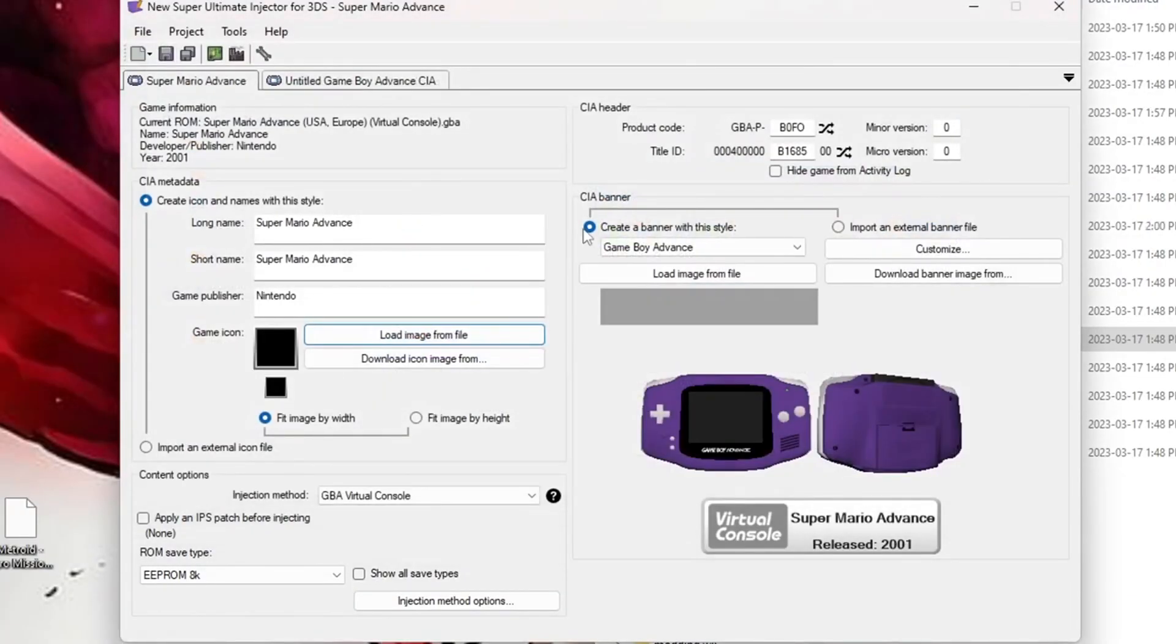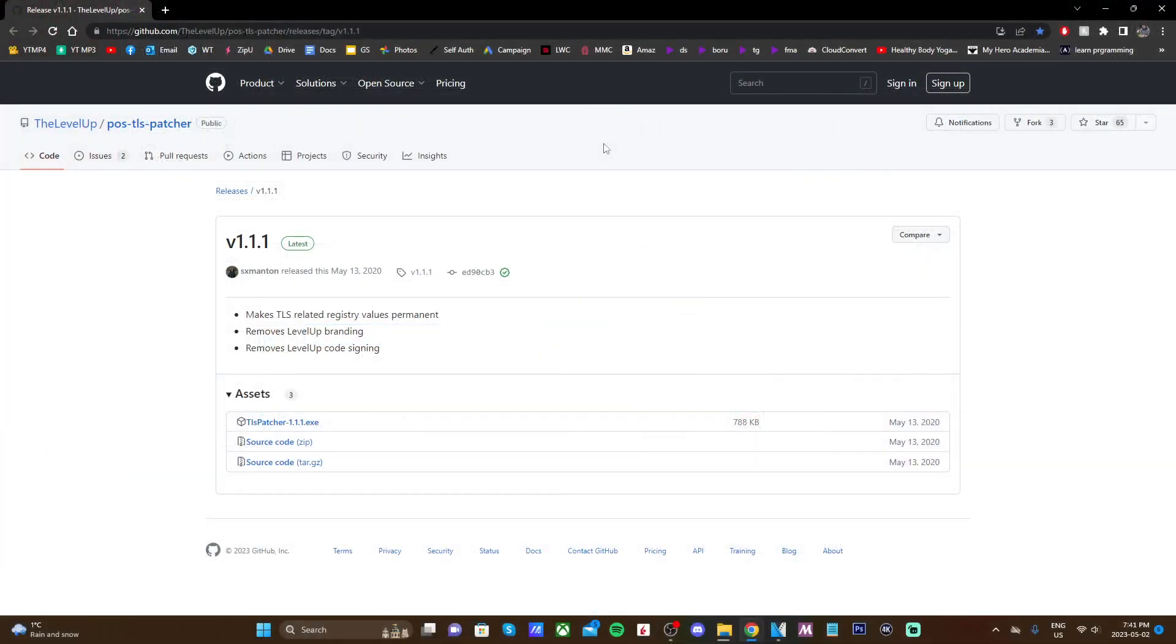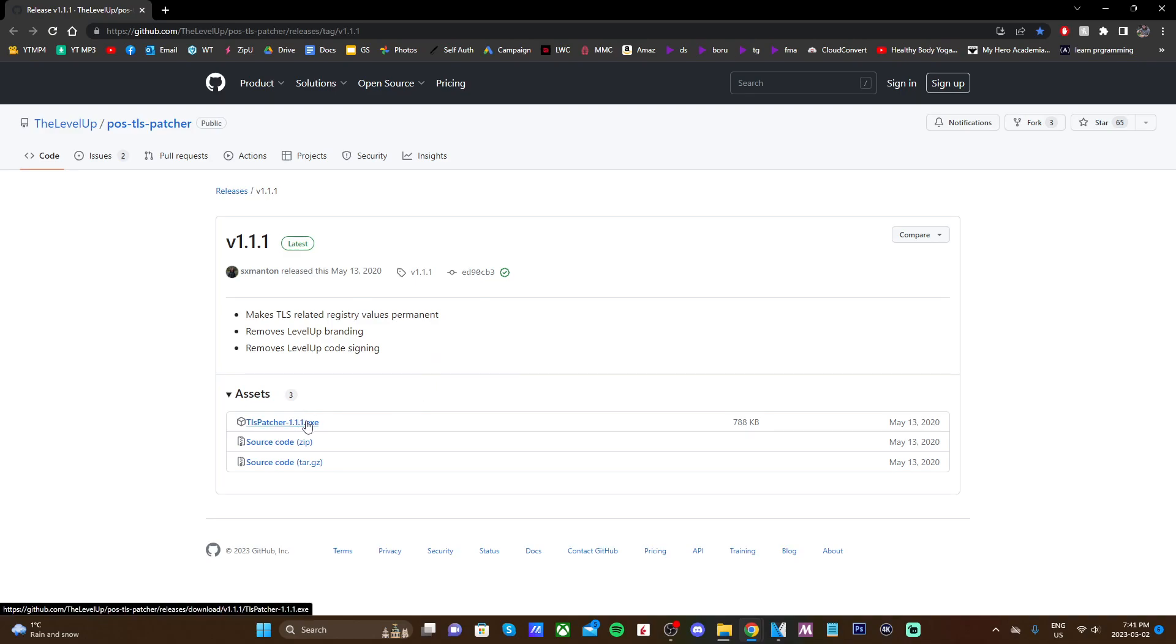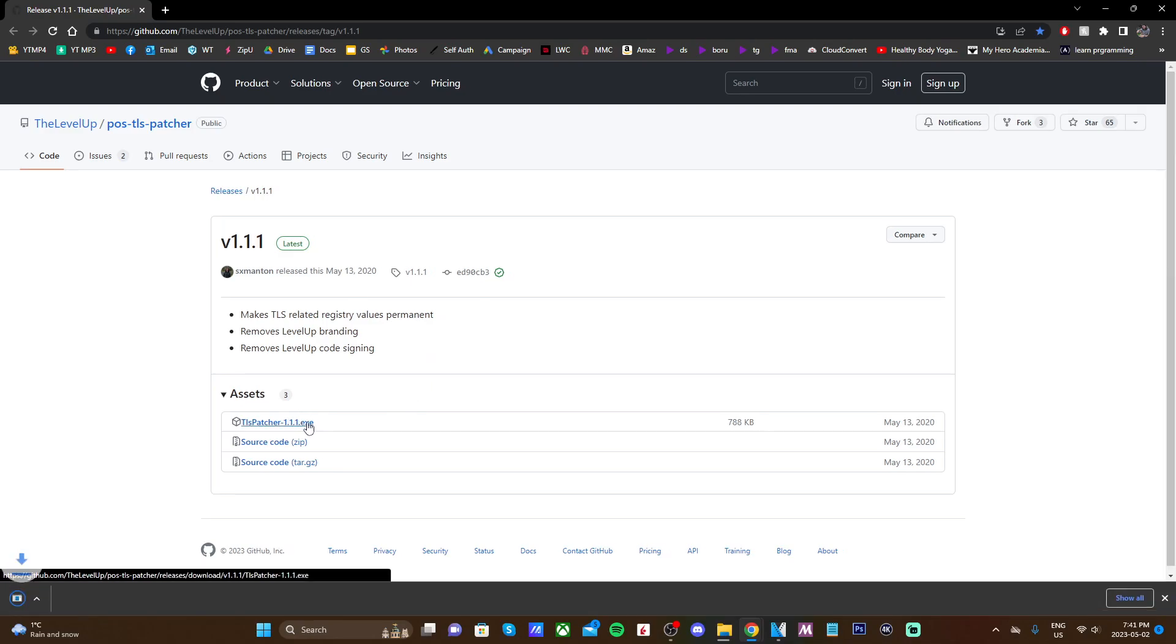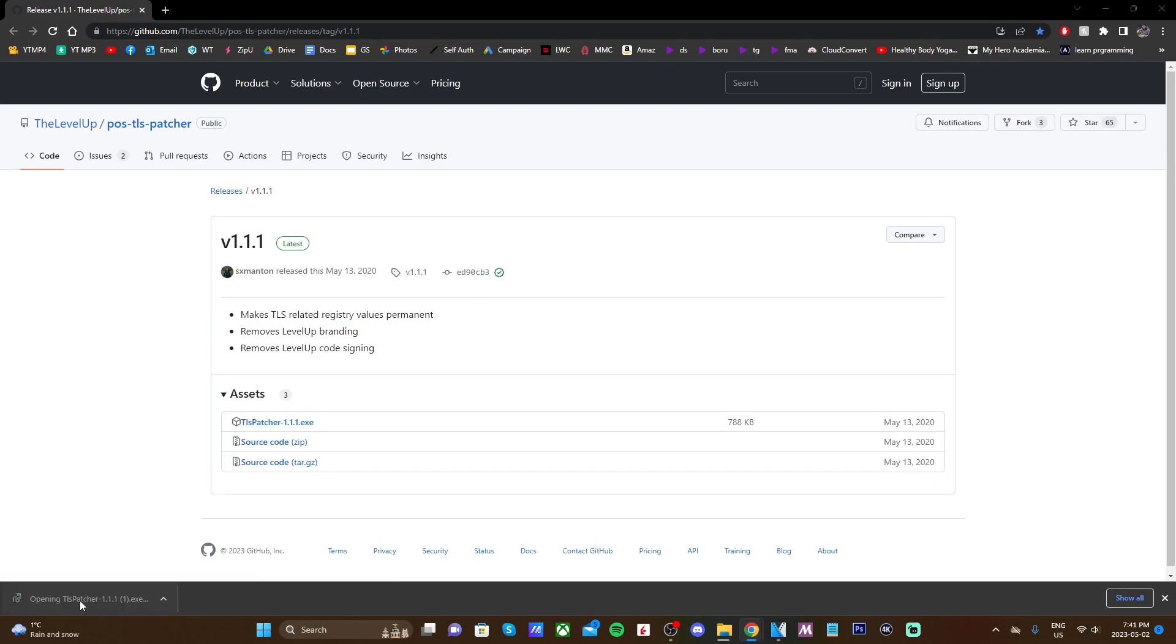So let's get started. Link below is this GitHub page for the POS TLS patcher. Just click on the exe file, it'll download in the bottom left, and then once it's downloaded, click it and it'll run.